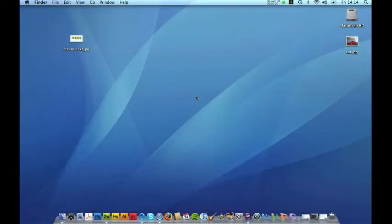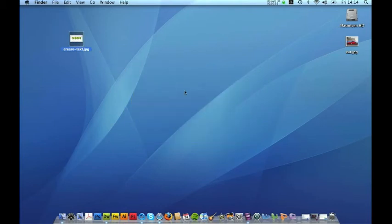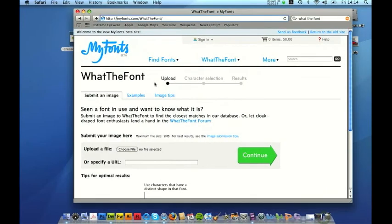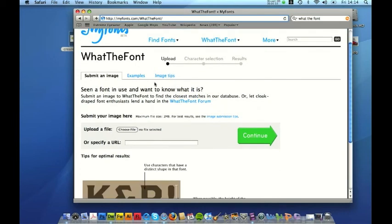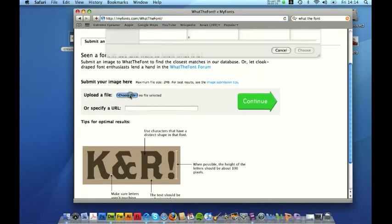Okay so what the font is a tool that you can use to identify typefaces. For this example I've prepared a typeface which I could have scanned in potentially from a document which just says Crea. I kind of remember the typeface that I've used it in so this will be quite a useful tutorial. So if you go to myfonts.com/what the font and essentially all you have to do is upload the file.